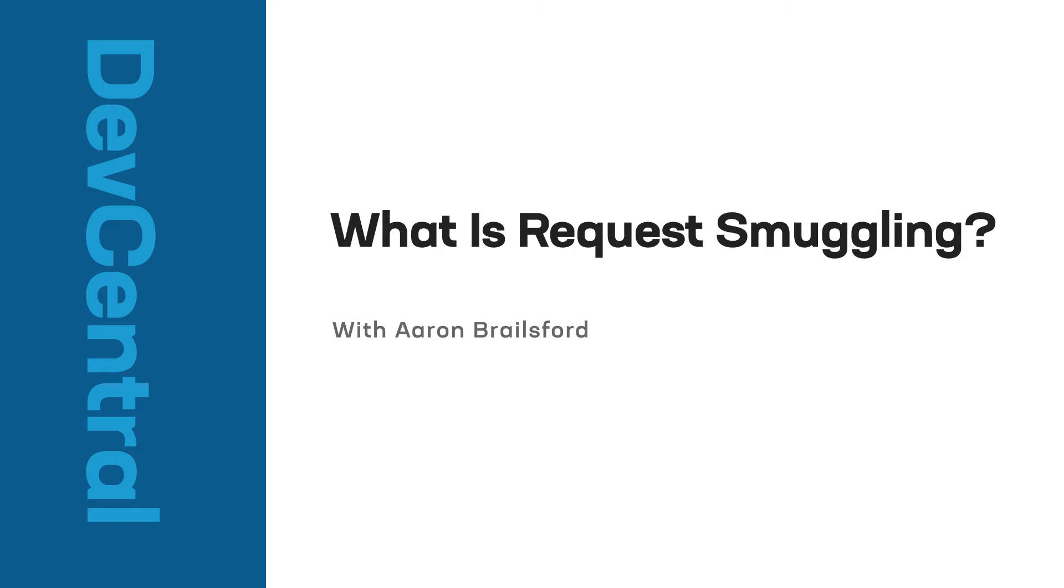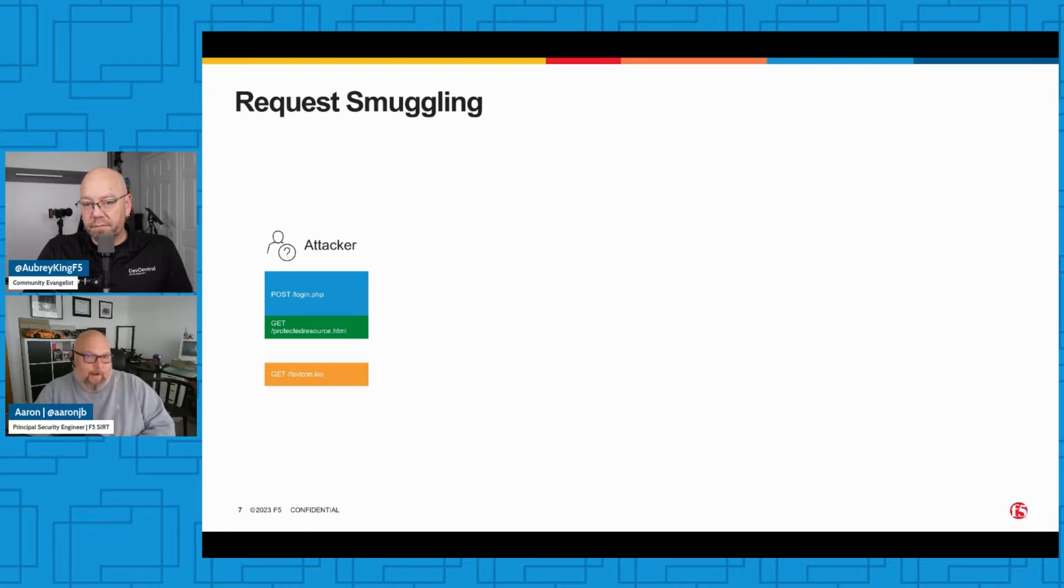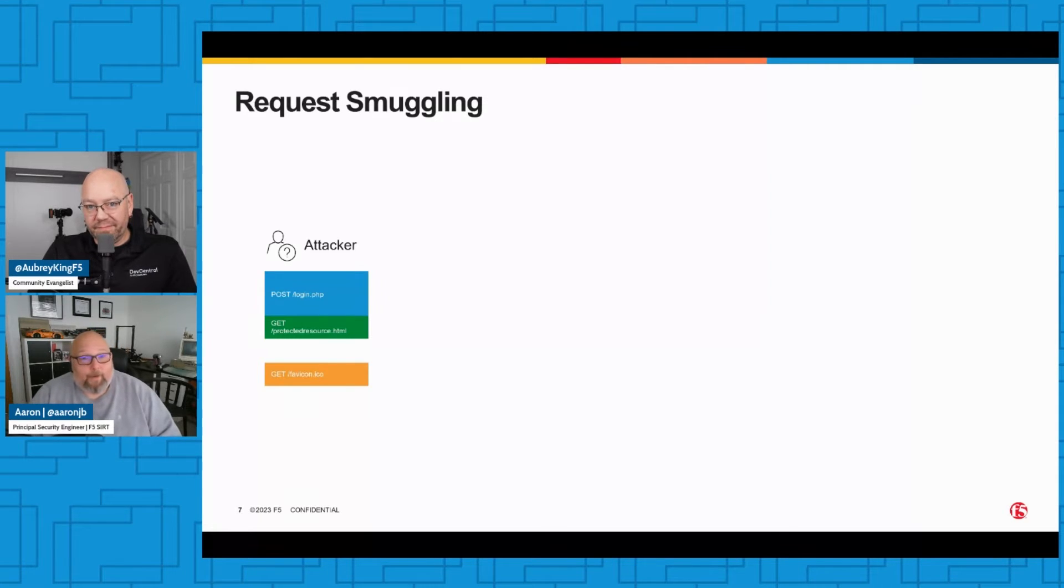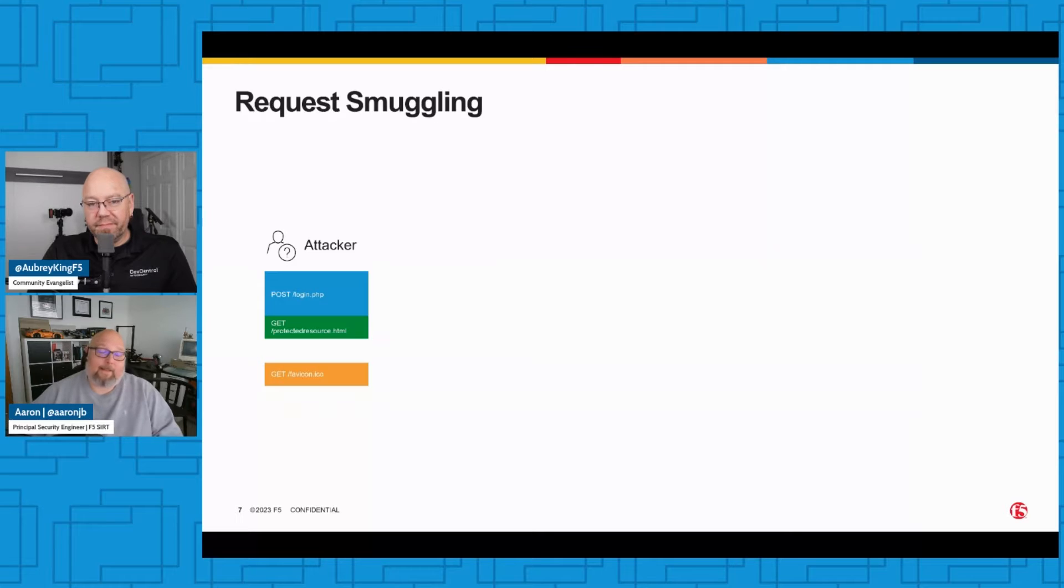Request smuggling - this is going to be a sort of primer on request smuggling because it's a big topic. Let's say that I'm the attacker and I want to exploit request smuggling against a target. Maybe I want to get to a resource that should require authentication without providing a username and password.